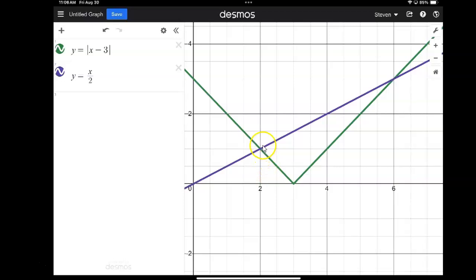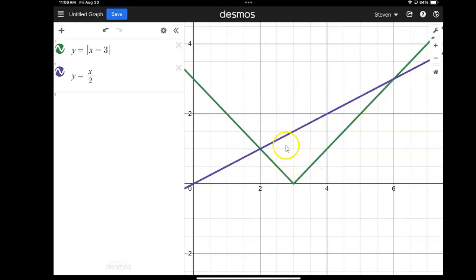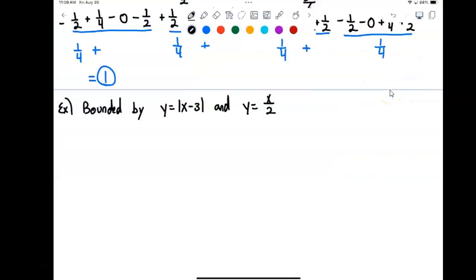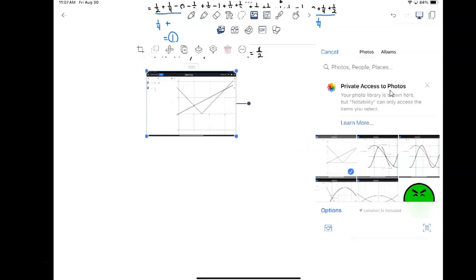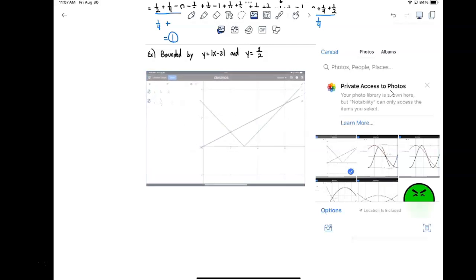We can see that the purple graph is actually always on top and the green graph is always on bottom. There is a little bit of a problem here, though, because the absolute value graph has two different parts, and we're going to have to address that when we deal with the integral. We can see that the curves cross at x equals 2 and again at x equals 6. So let's paste in this graph and get that out of the way.